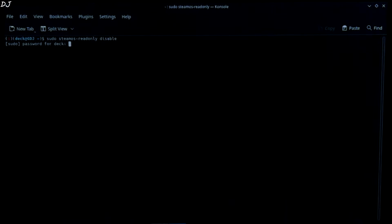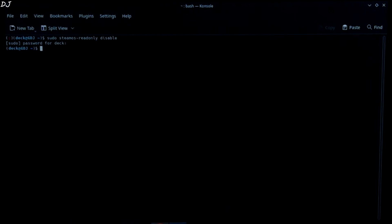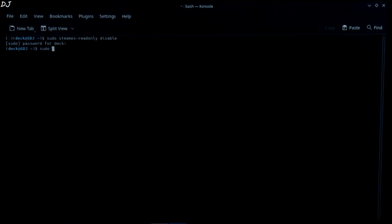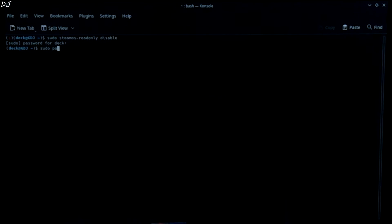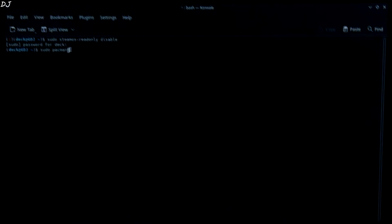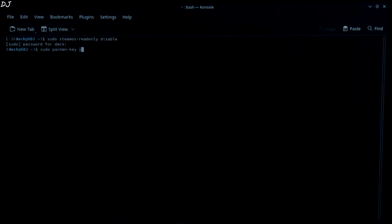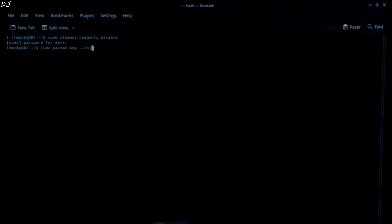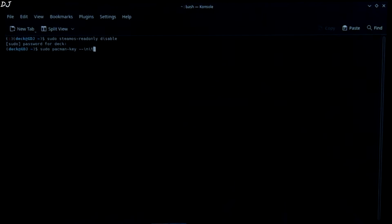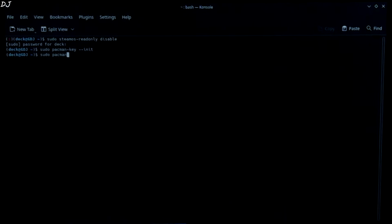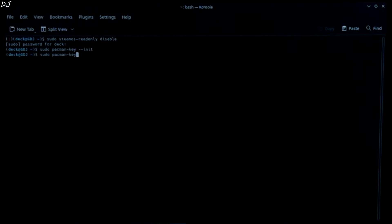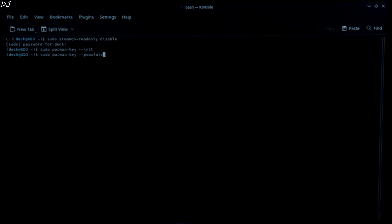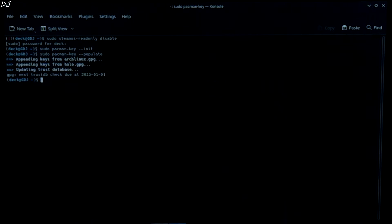It will ask you to provide the sudo password. Type your password. Hit enter. Next command sudo space pacman dash key. This will fix the certificate error that we get after installing openvpn. Hit enter. Another command is required for this sudo space pacman dash key space double dash populate. Hit enter. Appending keys from arc linux dot gpg.